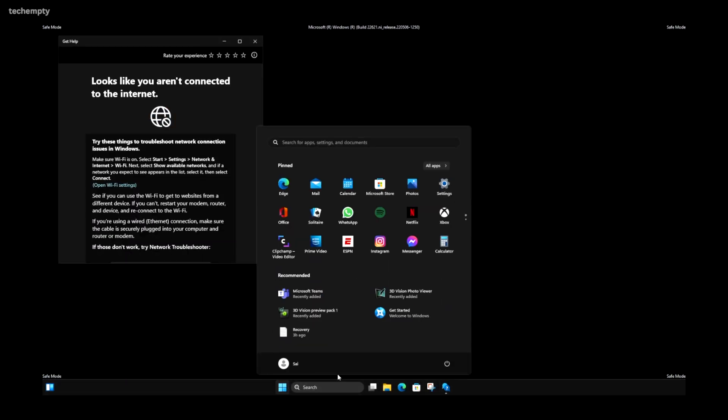As before, to exit, simply restart your computer. And there you have it — three simple, effective methods to boot your Windows 11 system in Safe Mode. Safe Mode is a powerful tool in your troubleshooting arsenal, ready to help you diagnose and resolve any system issues.